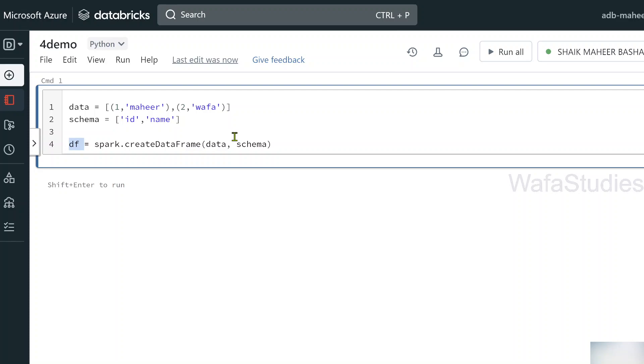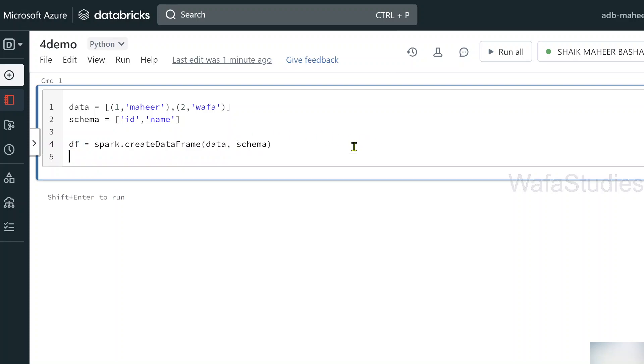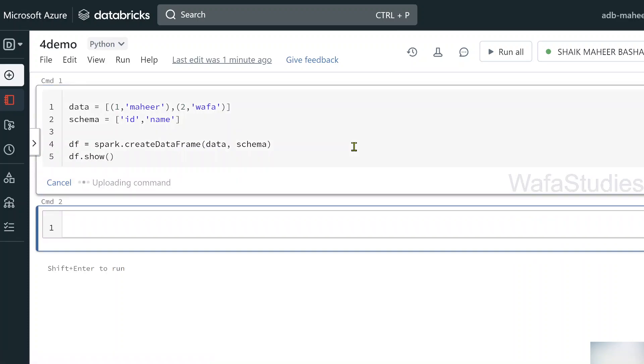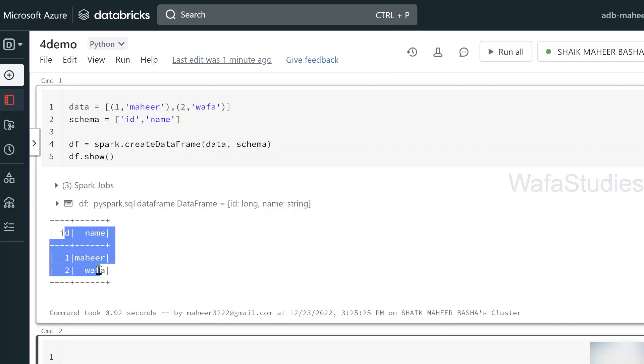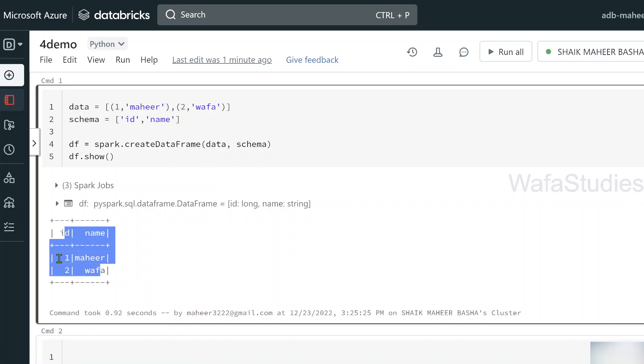For that function, I am passing my data and schema variables that creates a new data frame. That data frame I am storing in a variable called df. If you don't know much about PySpark, data frame, all these functions and everything, I covered them in detail in my PySpark playlist. Please watch that playlist and then watch real-time scenarios playlist so that you will get most out of it. Finally, data frame dot show function to print the data frame. Let me shift enter to execute this command and I can see my data frame with id and name columns and it has two rows.